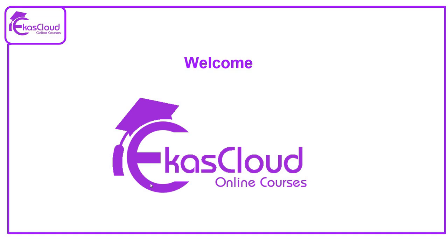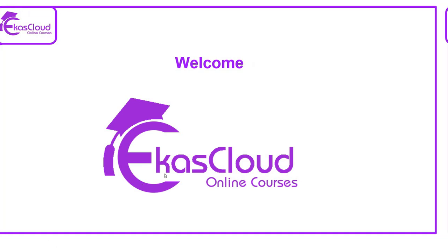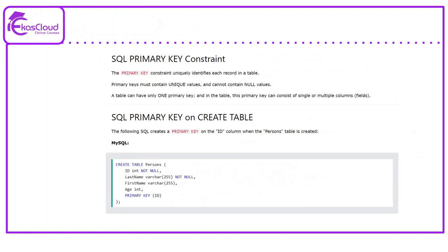Hi, welcome to ECAS Cloud. Today we will see SQL primary key constraint.